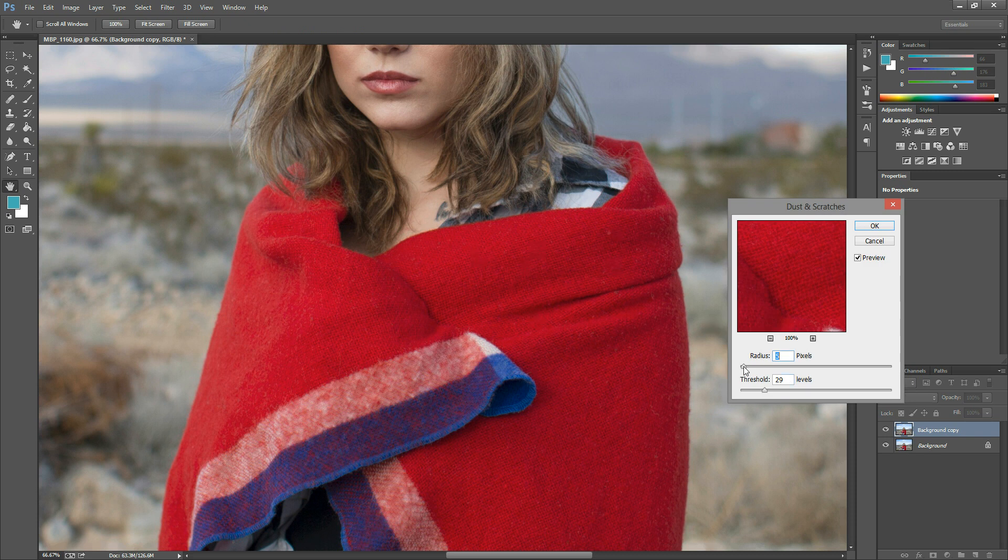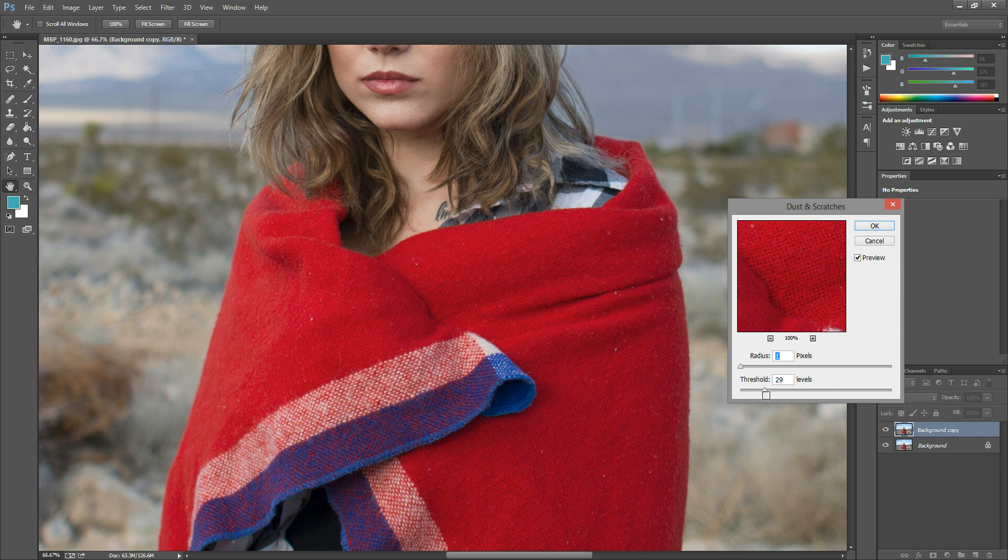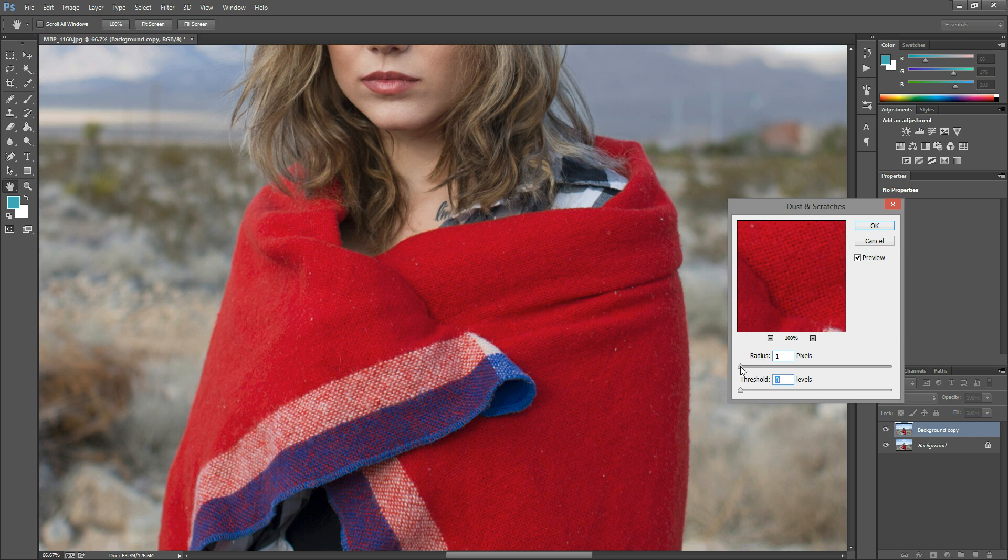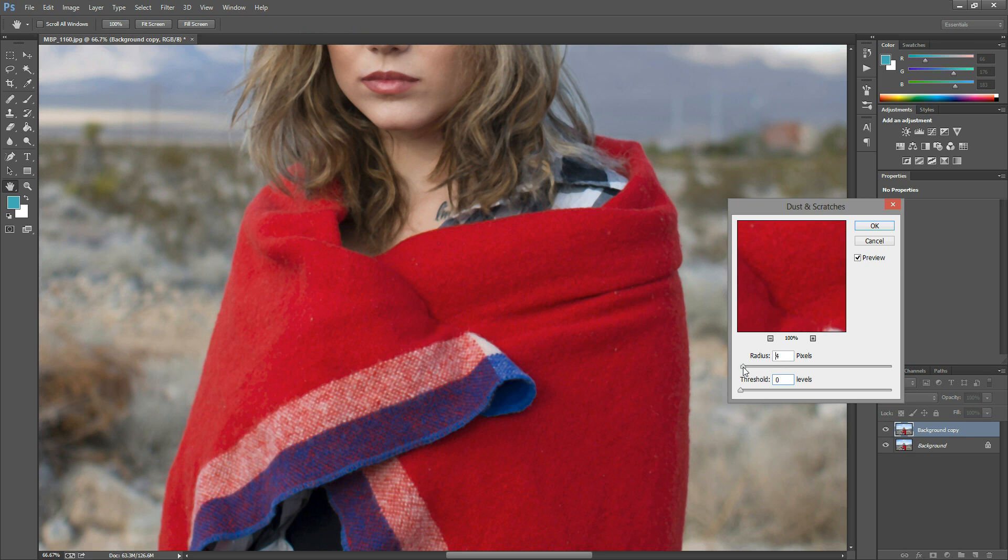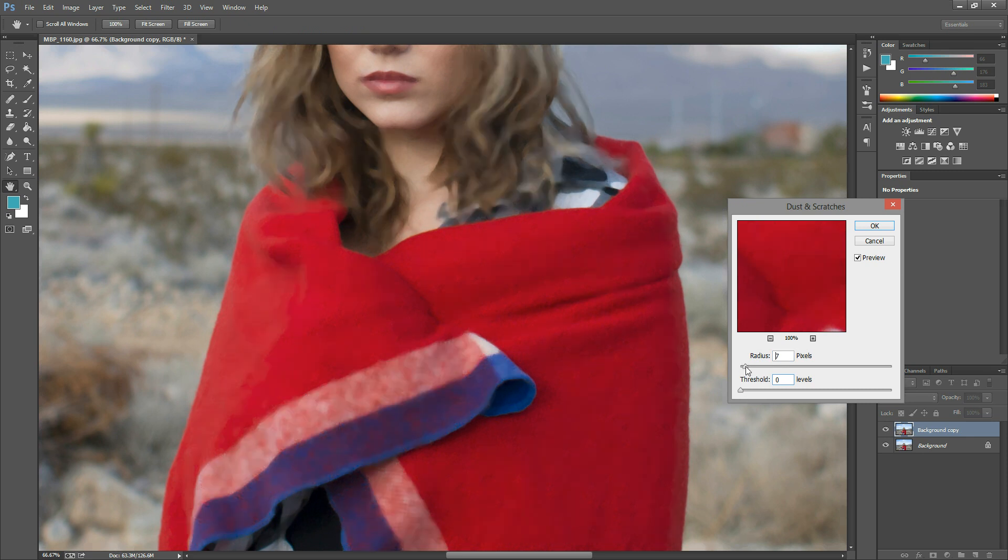Now, if your sliders were not where mine were set, the first thing you want to do is increase your radius until those little pieces are blurred out enough. That's at three, and I can still see them a little bit, so I'm going to go up just a little higher, maybe around seven. That looks good.